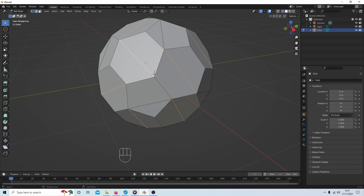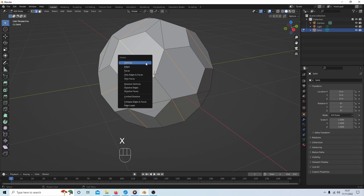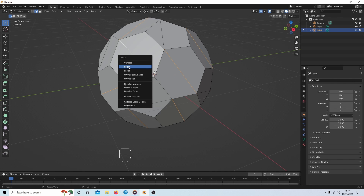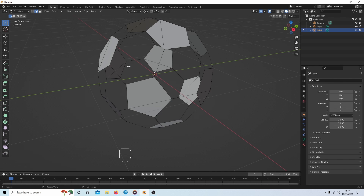Now if I press X and select delete — which brings up the delete option — and select edges, clearly this is going to happen.